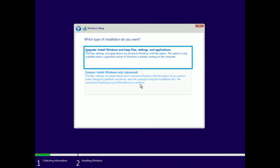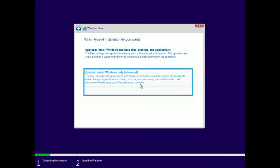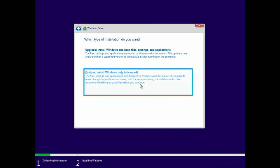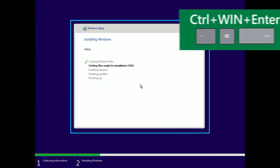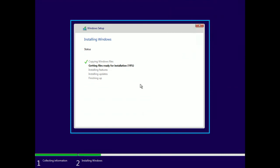When asked if you want to do an upgrade or a custom install, choose Custom: Install Windows only. The installation will then continue automatically. After about 30 or 60 minutes, you will boot into the out-of-box experience, where you can again launch Narrator with Control, Windows, and Enter to complete setup. After setup, you'll be able to use your computer with a fresh copy of Windows 10.